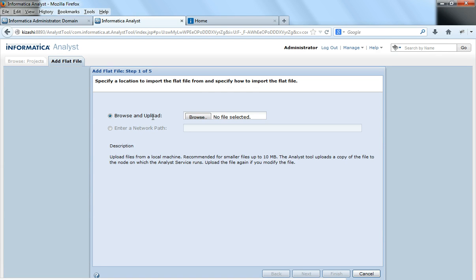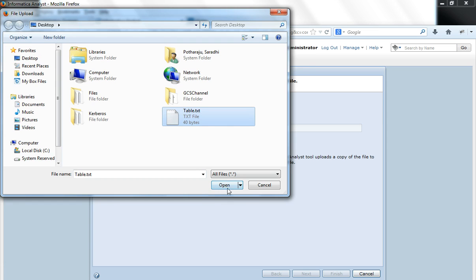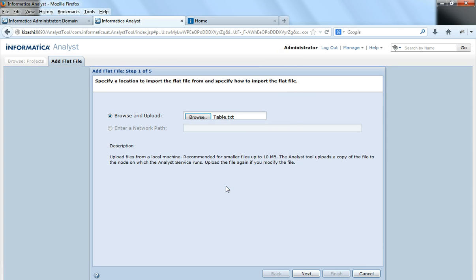One is Browse and Upload and one is Enter Network Path. So if I choose the option to Browse and Upload, then the flat file should exist on the machine where this browser is running, on the local machine. Now I'll say Browse and I'll select Table.txt.